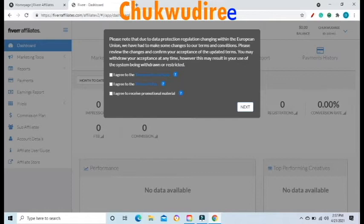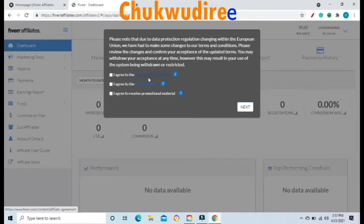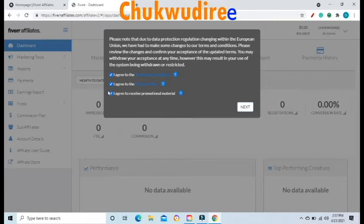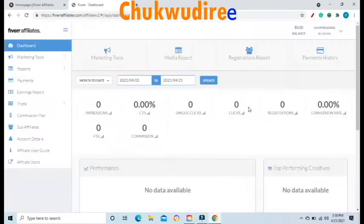Please review the changes and confirm your acceptance of the updated terms. You may withdraw your acceptance at any time; however, this may result in your use of the system being withdrawn or restricted. Click the white box that says Agree to the Terms and Conditions, and also click the box that says Agree to the Privacy Policy. Optionally, click Agree to Receive Promotional Materials, then click Next.